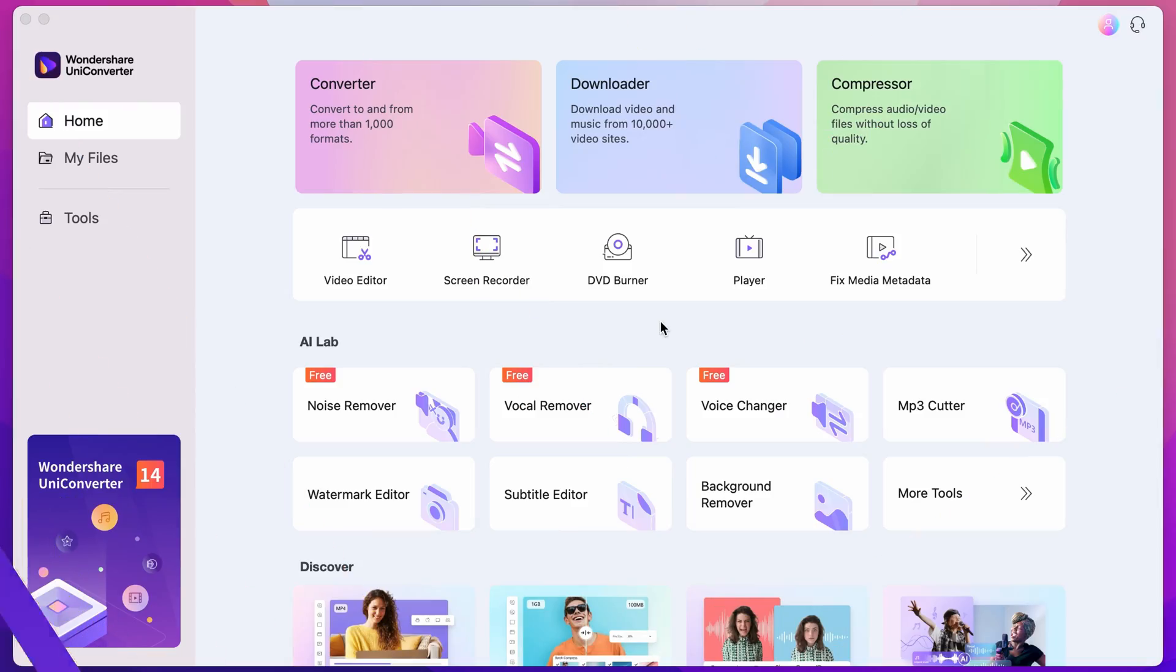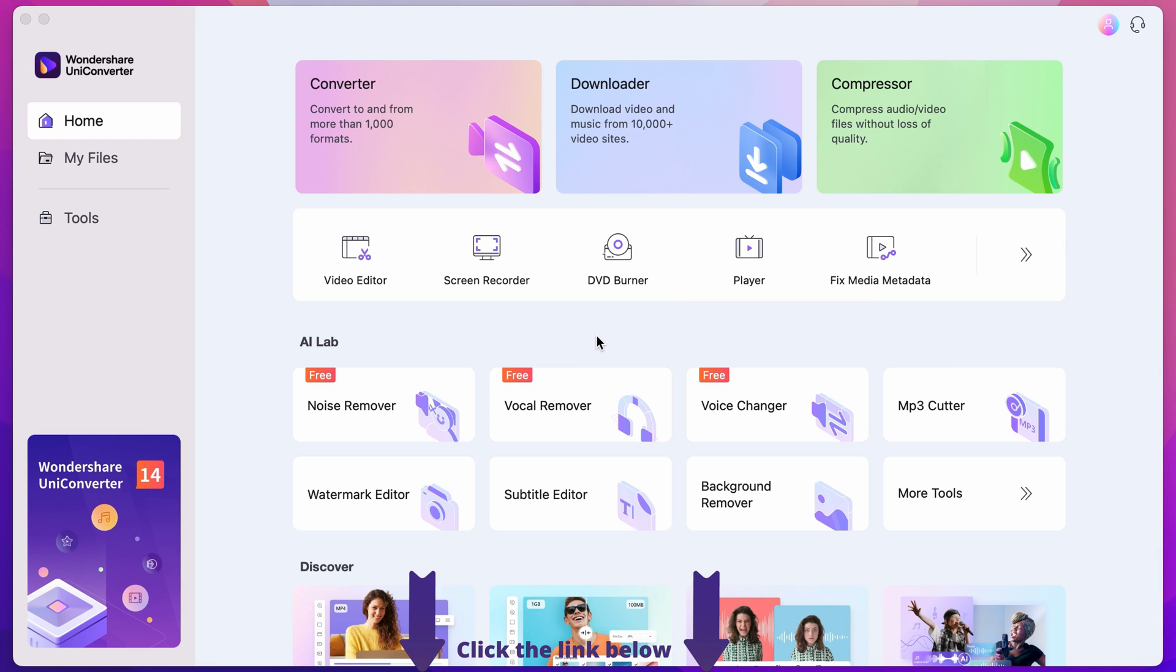Step 1. Open up the Uniconverter. If you don't have it yet, download it for free using the link below.